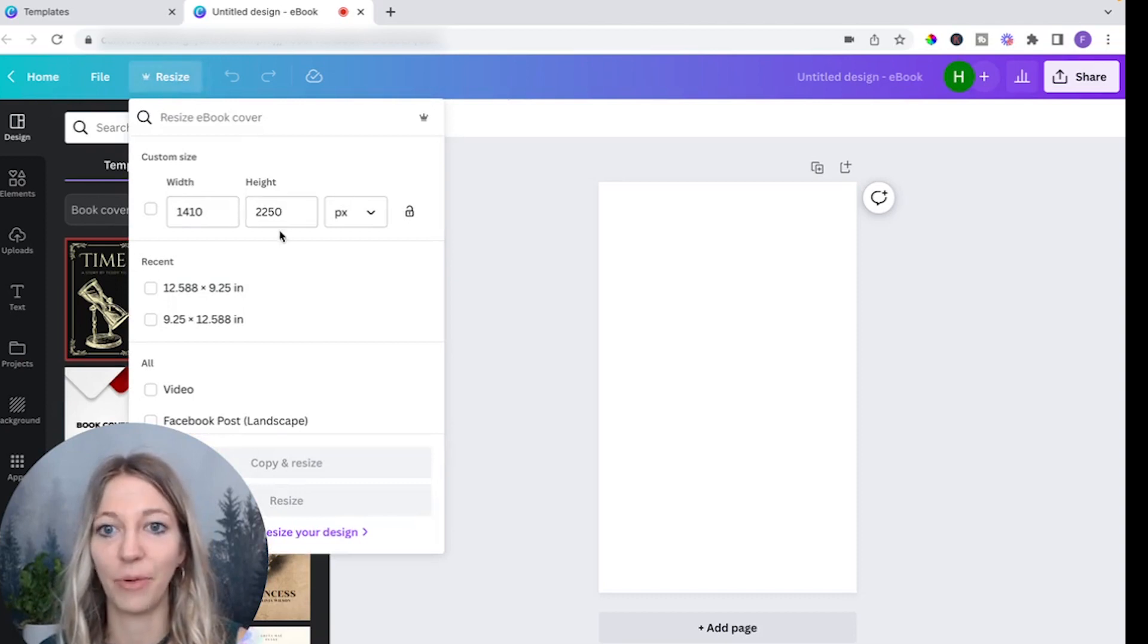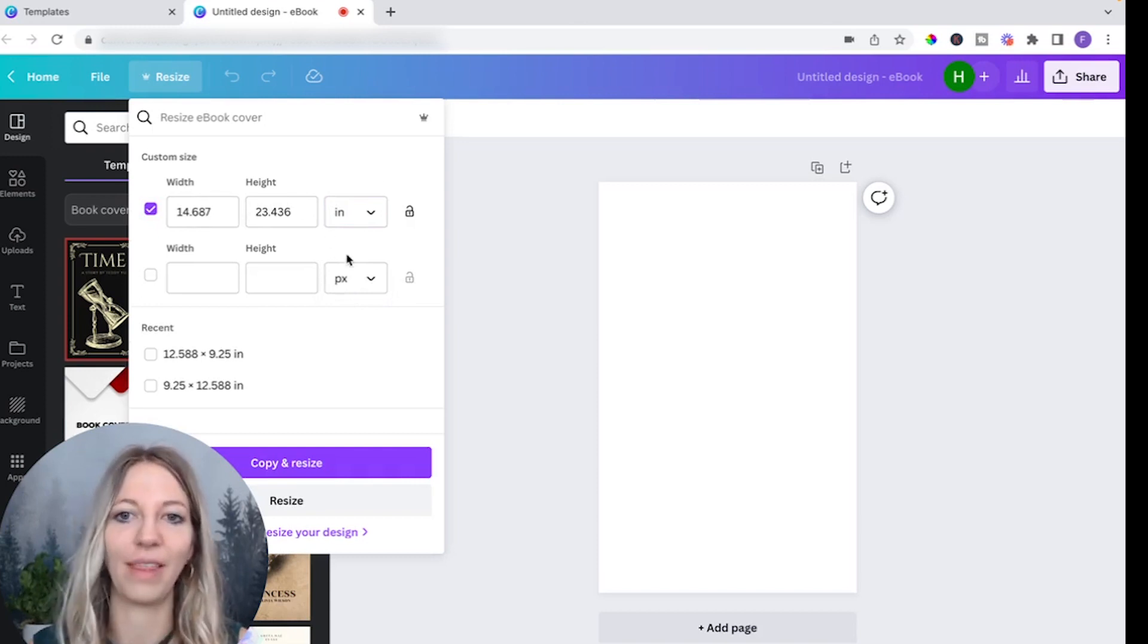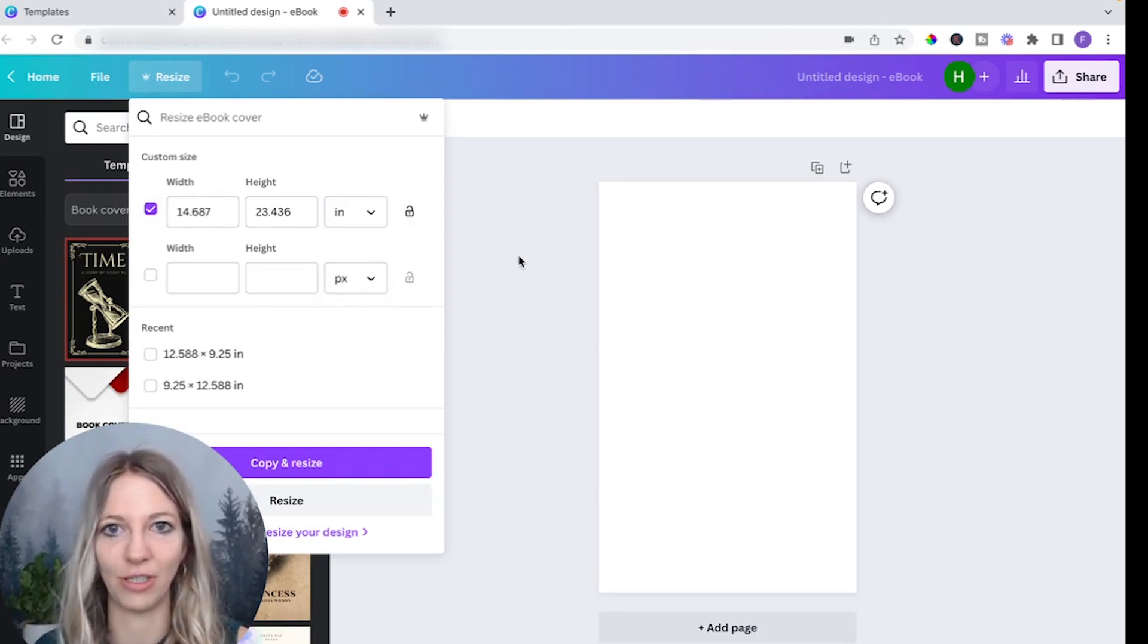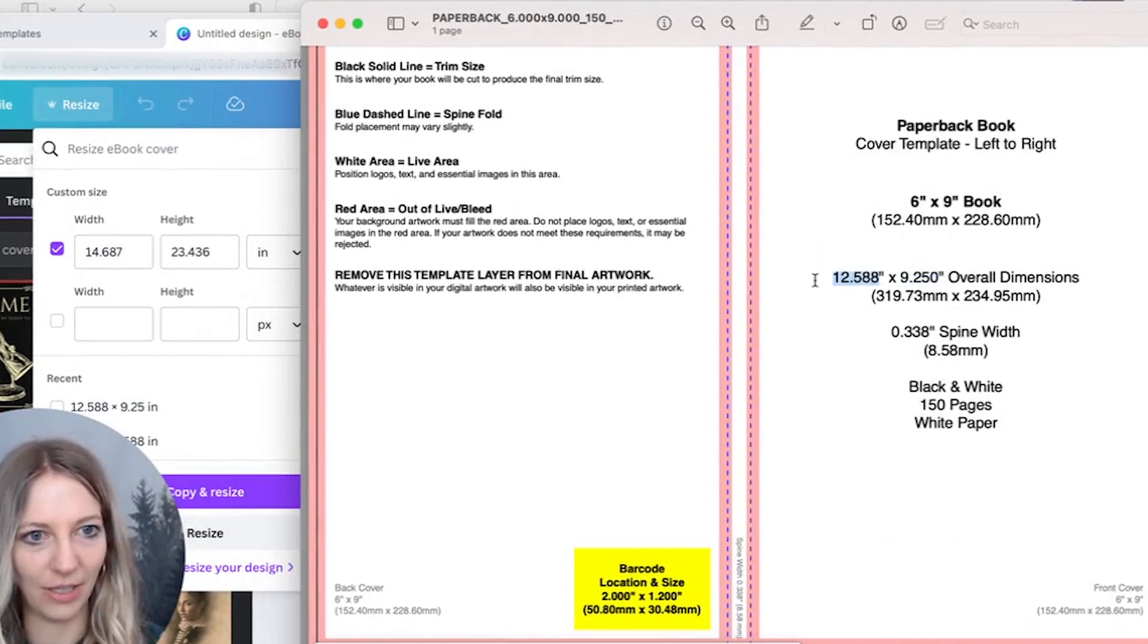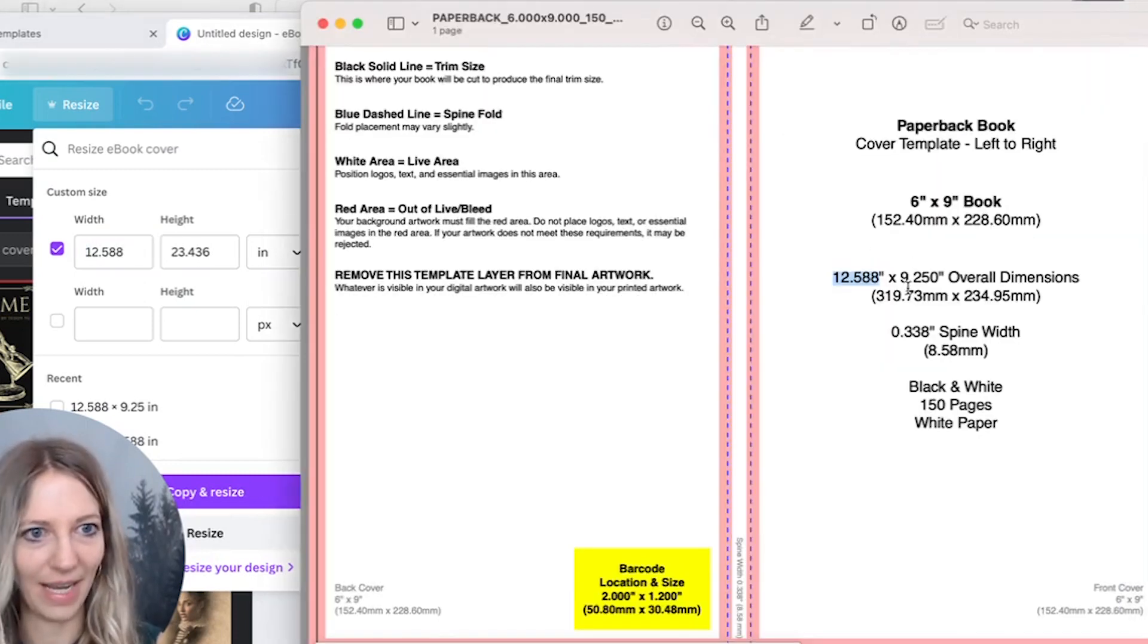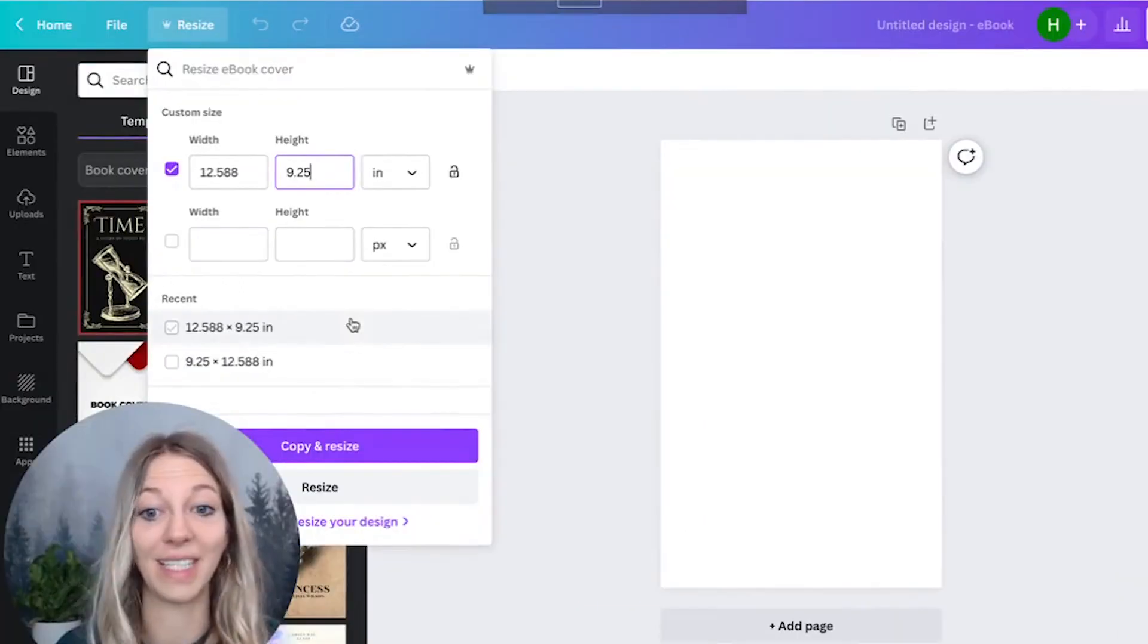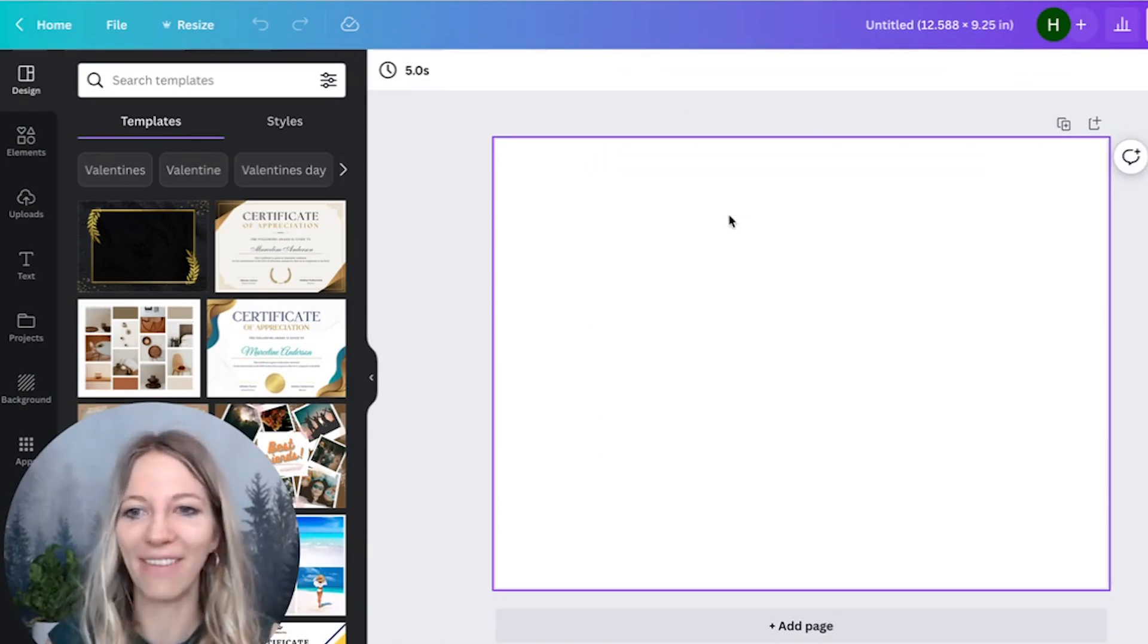The most important thing first is you change this to inches. And now we need to figure out what the width and the height is. That's where we go back into the template that we just downloaded. The dimensions are 12.588, I'm going to put this here in the width. And then the height is 9.250. Perfect. This is it. We're going to click on copy and resize. And here we have our blank canvas.